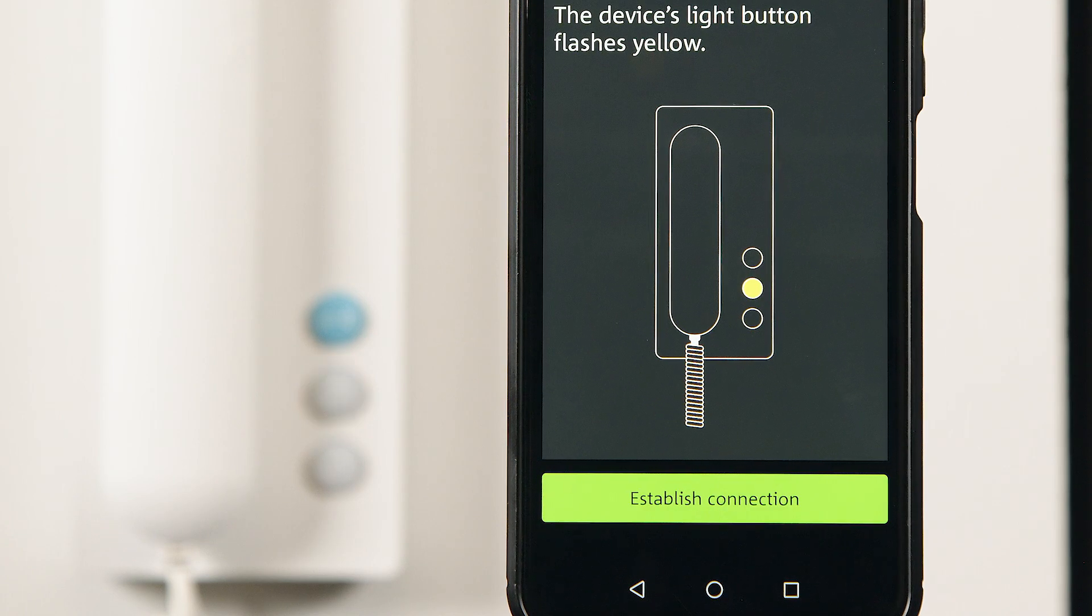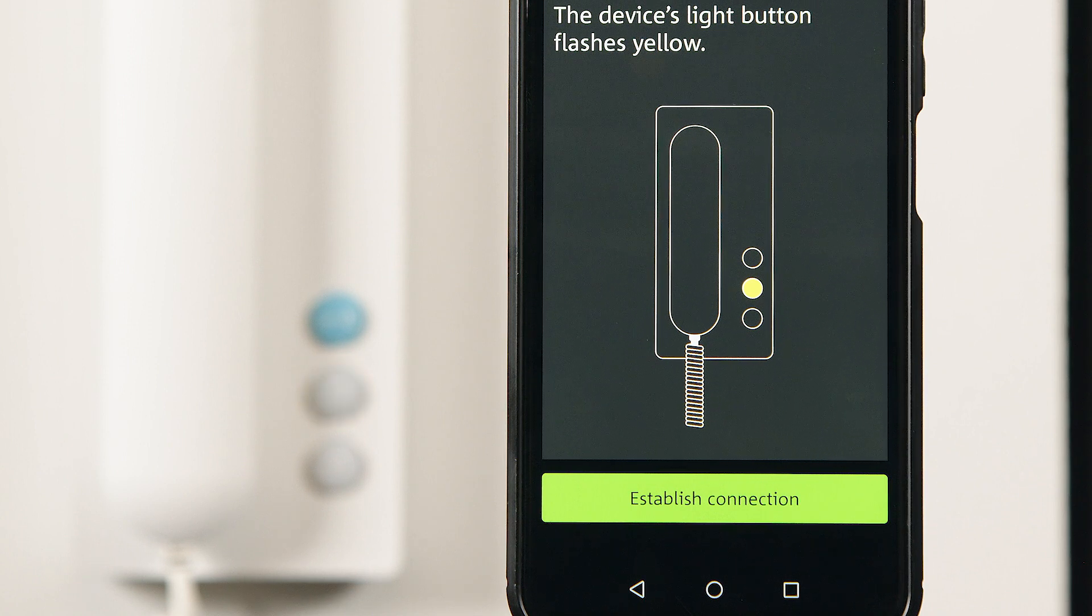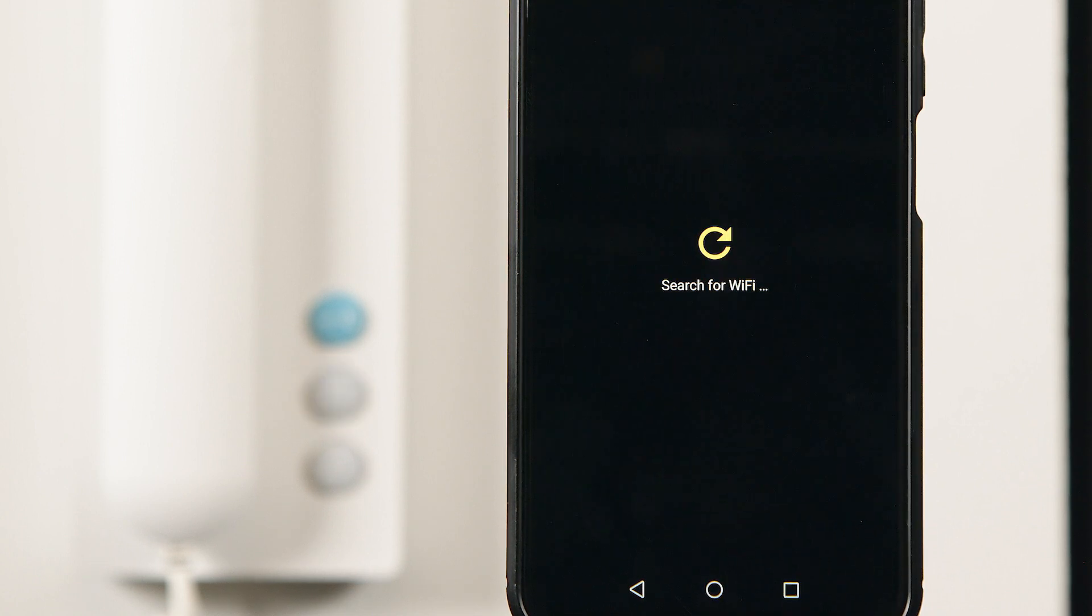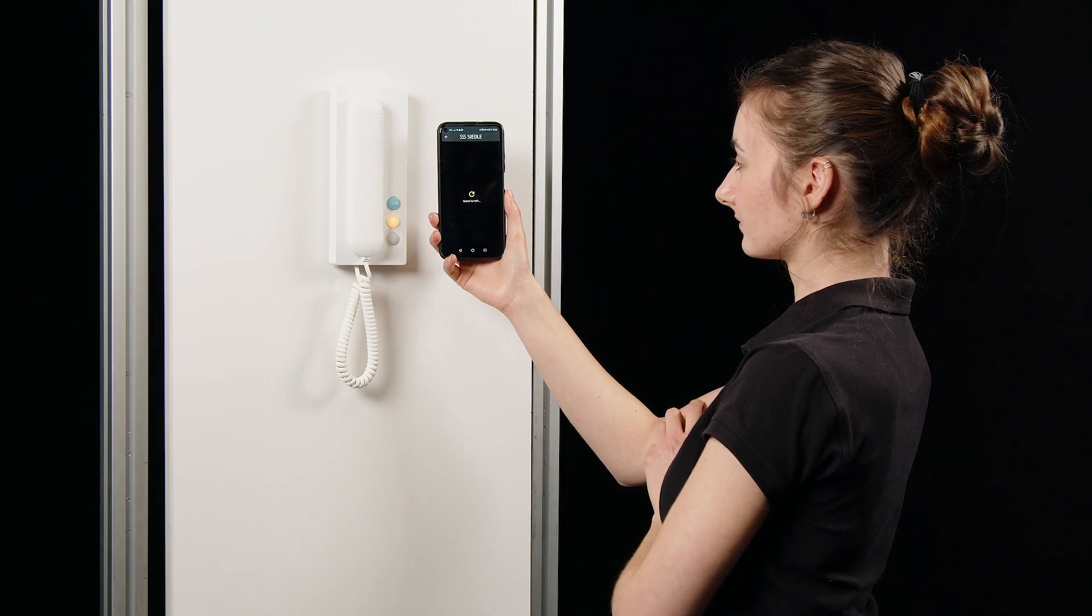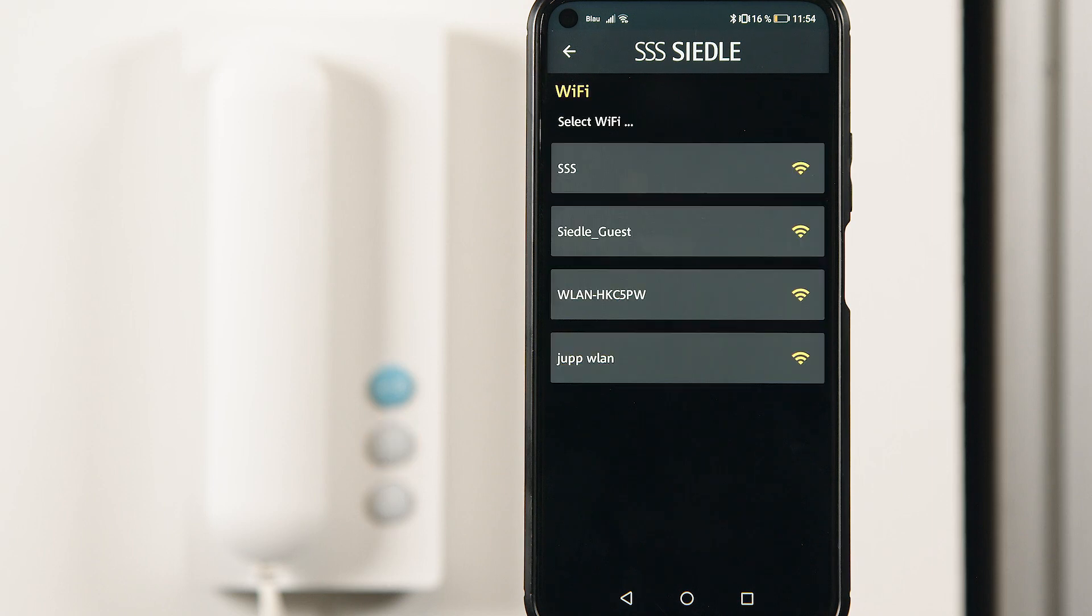In the Siedle app menu, click on Establish connection. The smartphone is now connected to the iQ in-house telephone via Bluetooth for 10 minutes. The iQ in-house telephone now searches for the available Wi-Fi networks.